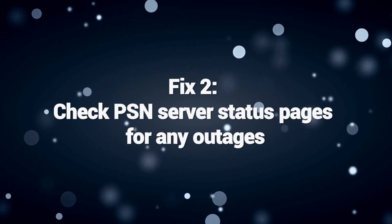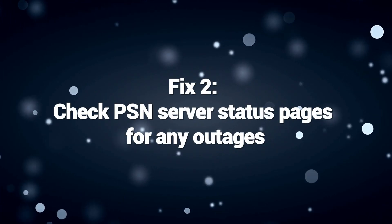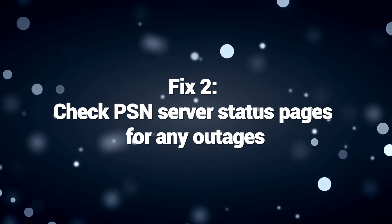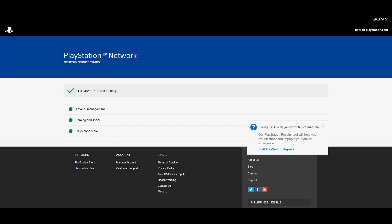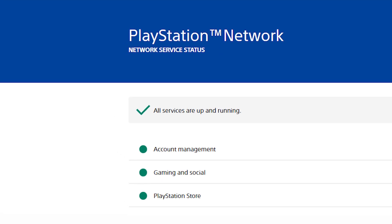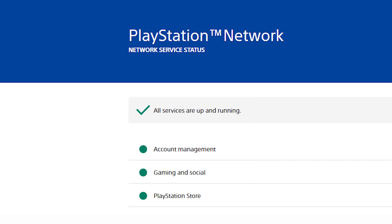Fix 2. Check PSN server status pages for any outages. Checking the PSN server status page is crucial to fix PlayStation Error 80023102 because this error often occurs when there is an issue with the PlayStation network servers. Verifying the status page allows users to determine if the problem lies with the PSN servers or their local network.